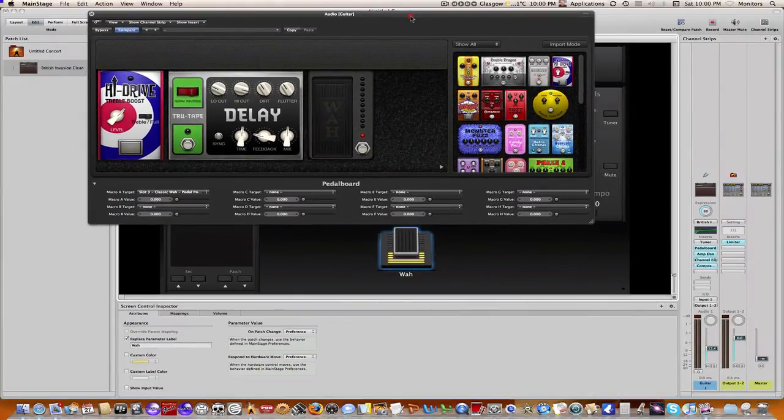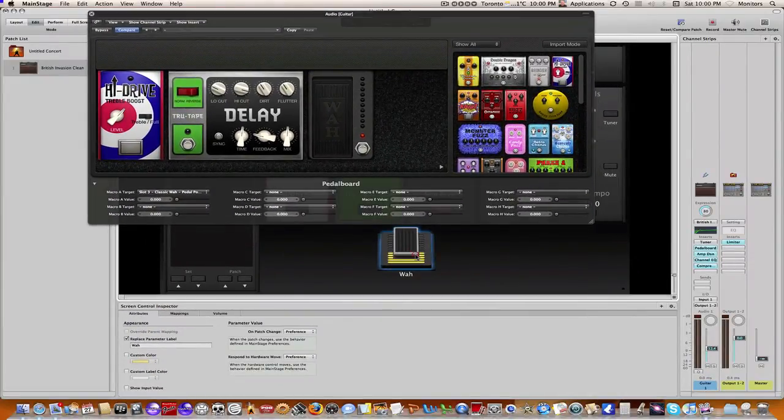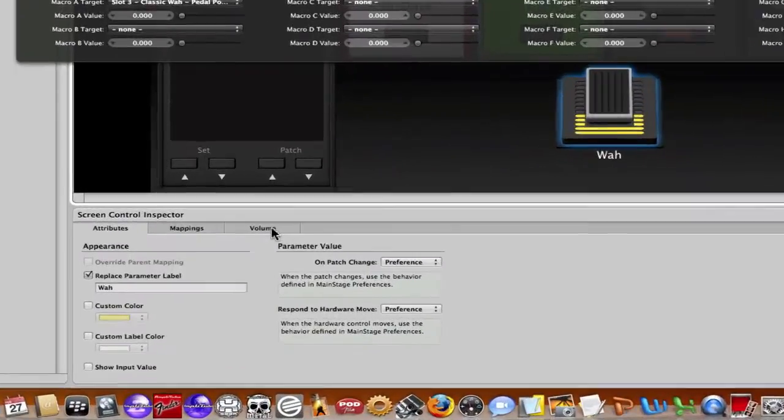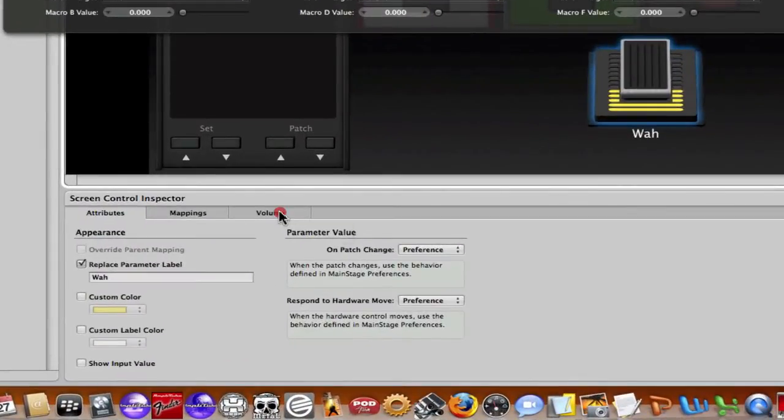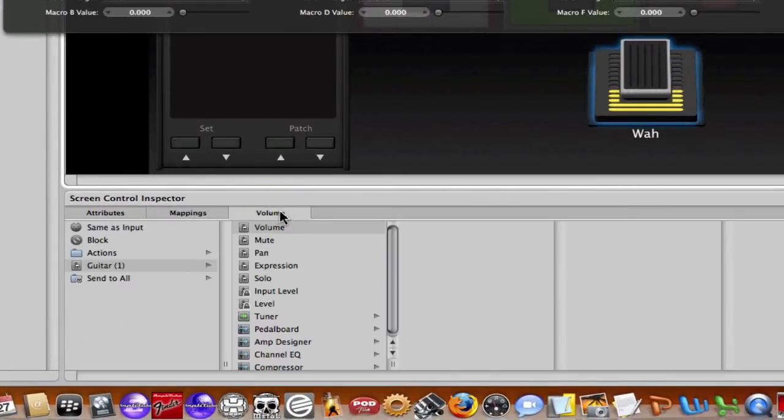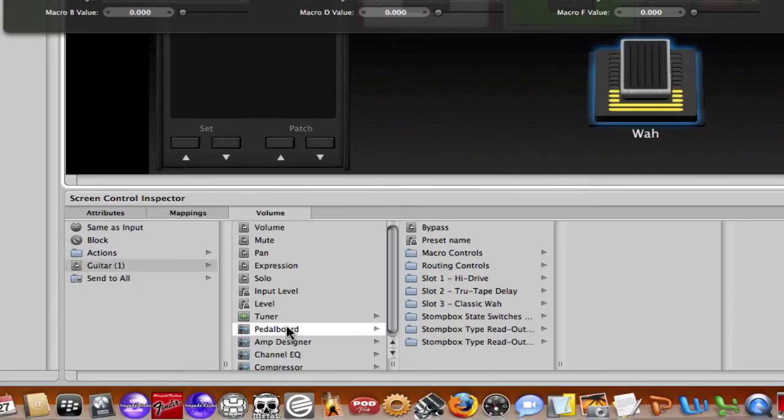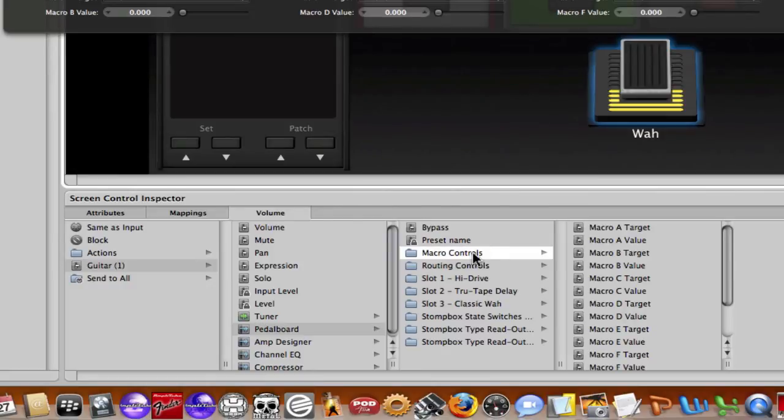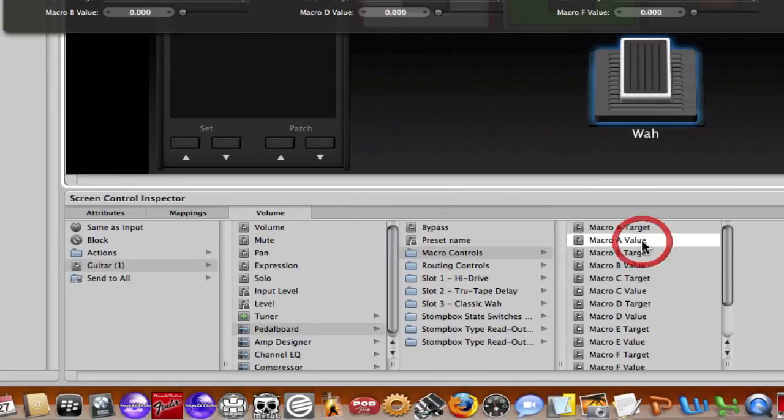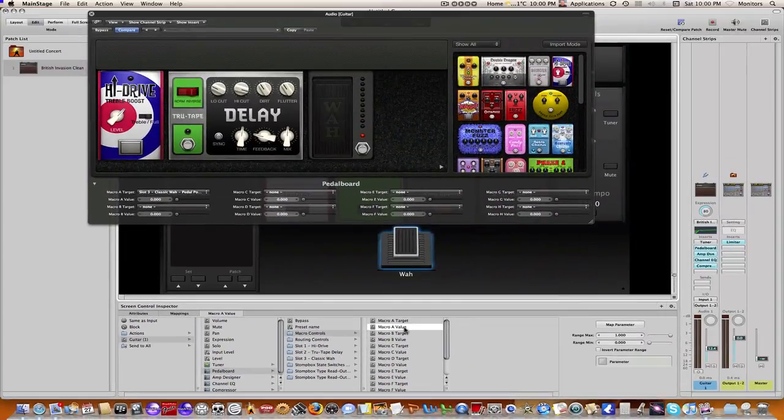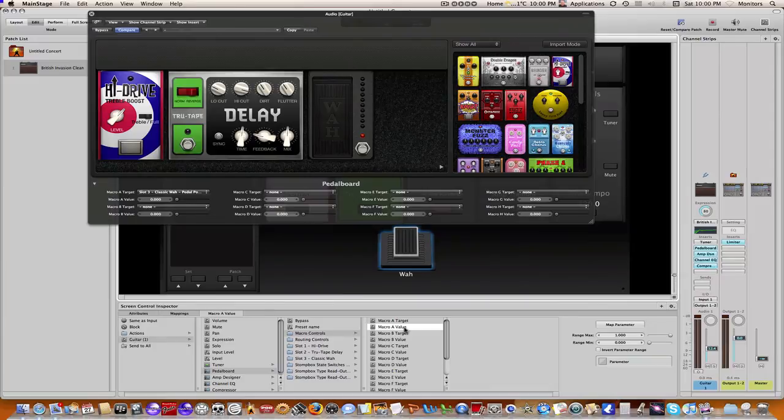And then the next thing we're going to do is we're going to click on the wah, which currently is programmed for volume, and let's just reprogram that. So we're good here as guitar pedalboard, and then we're going to click macro controls and then macro a value. Since we've already assigned the macro a target as the wah, we need to say now here's where the value is coming from.